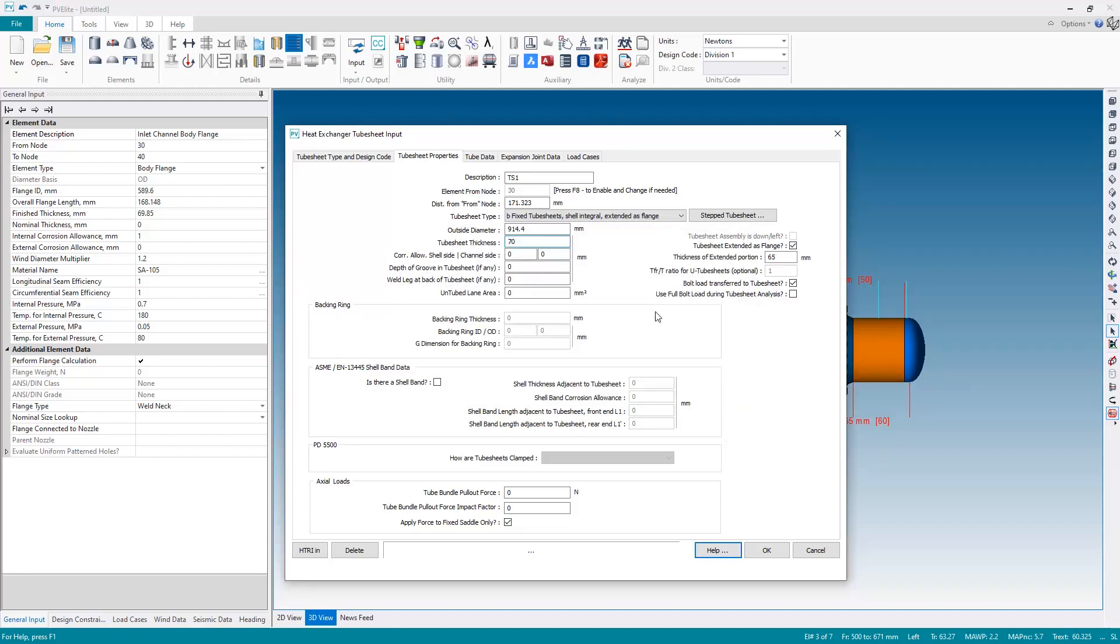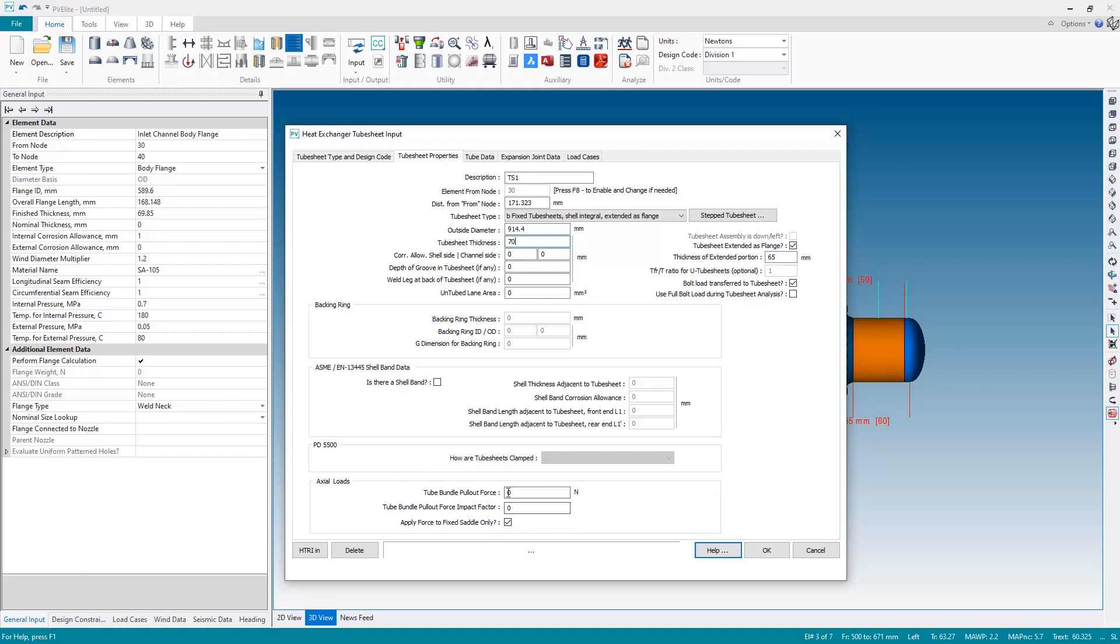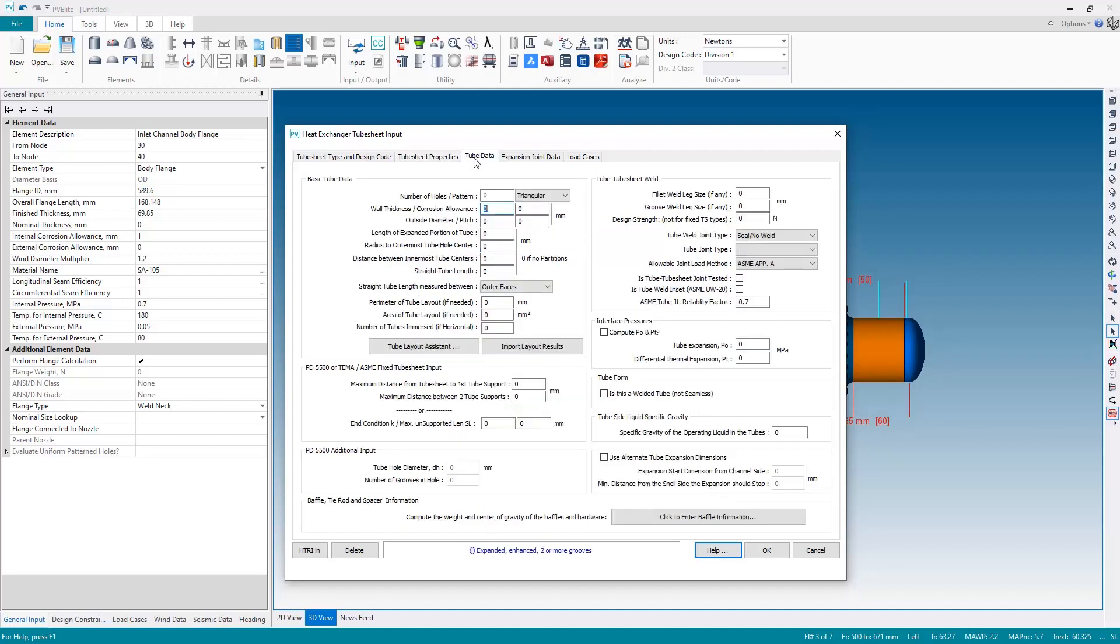And then the tube sheet itself will be 70 mil thick. So as soon as we change the thickness of the tube sheet, we get a warning message. Make sure you change the expanded depth of the tube on the tube data tab. That's okay. We've not gone to the tube data tab yet. So I can just click OK on that. Okay, for the rest of the input, I'm going to leave as zero. So for the corrosion allowance, the depth of the welds and so on, I'm going to leave those as zero for this particular example. There's no shell band in this example. And for the moment, at least there are no axial loads for the tube bundle pullout force. If we need to remove the tube bundle for maintenance and so on, you can assign the force that will be applied here in this field down here. But for this example, I'm going to leave that out, which takes me then to the next page, the tube sheet, the tube data page.